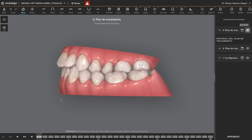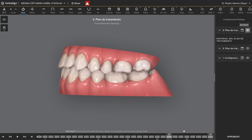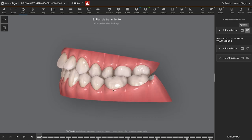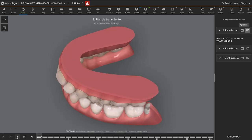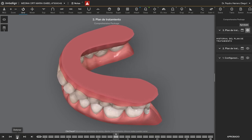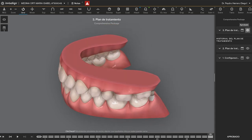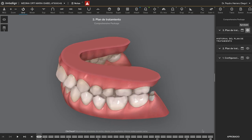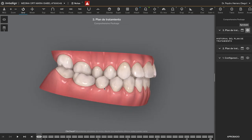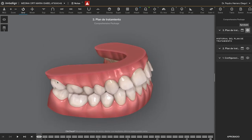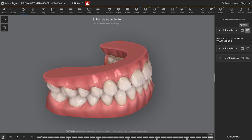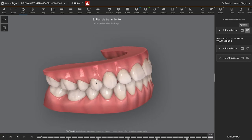If you want to reduce the torque of the upper incisors, it is mandatory to create space in the back. What I'm telling them is to expand the arch and use the space of the expansion to reduce the torque. Look at this huge expansion. To expand on the right side is easier because the second molar is not in crossbite, so I can use the second molar as anchorage to expand.